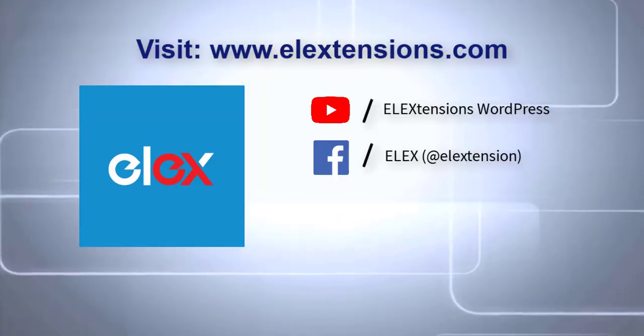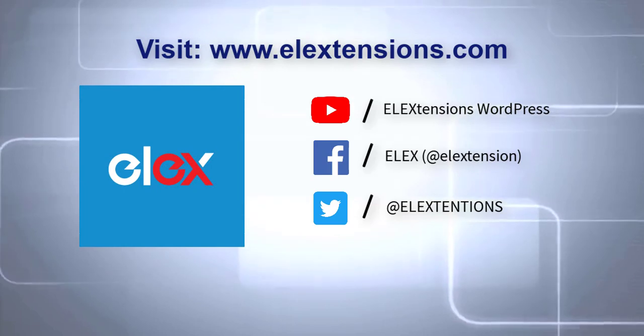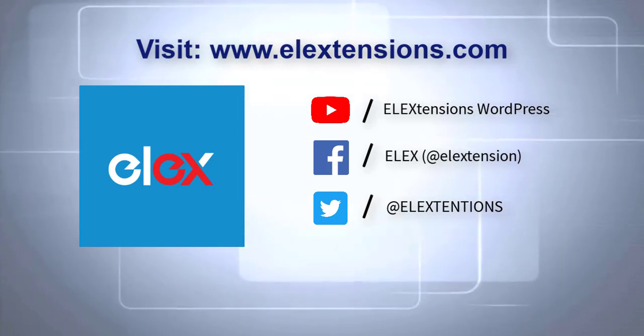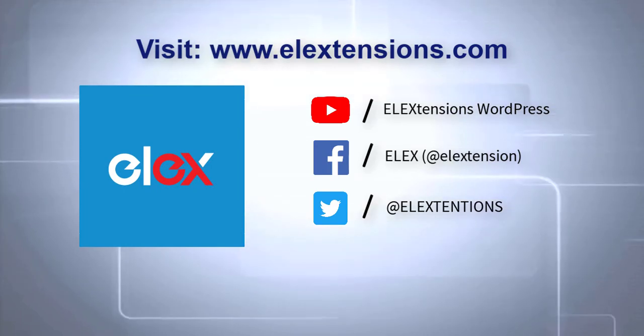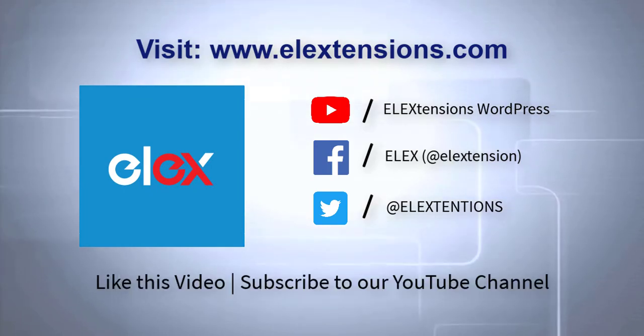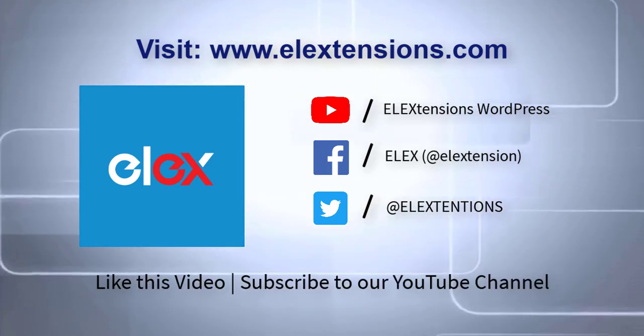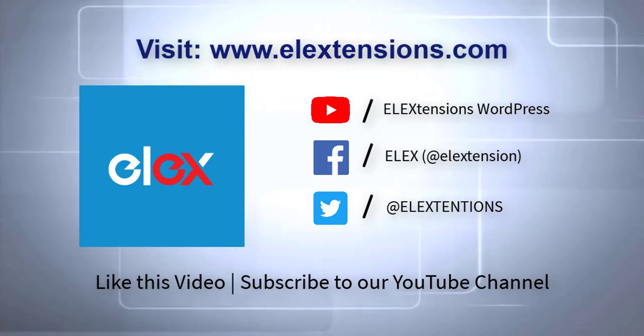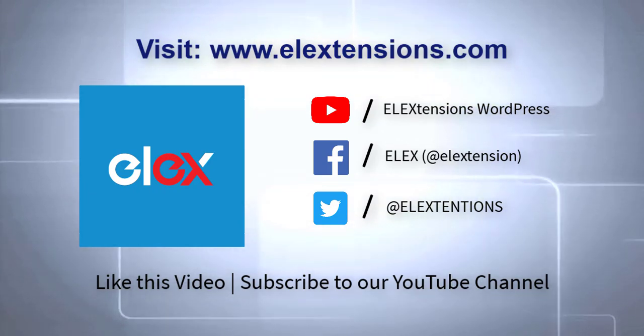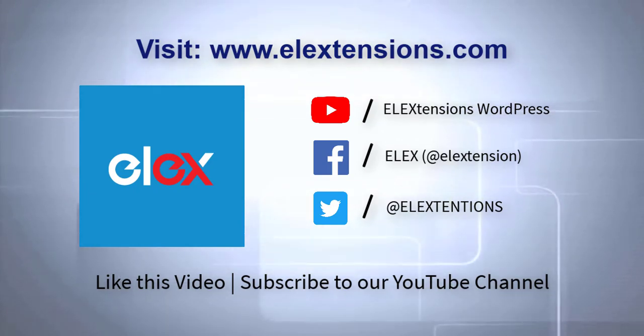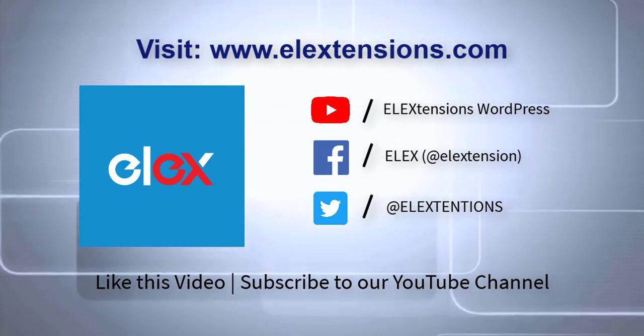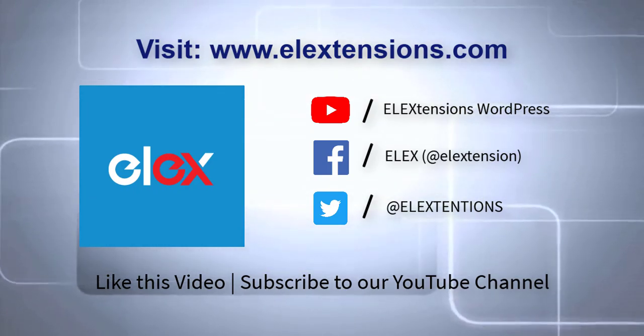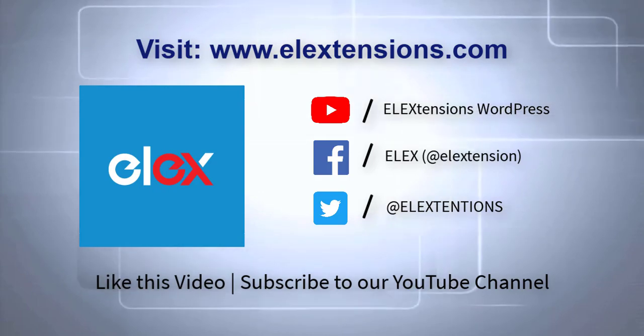For any further queries, contact us at our online support today. And don't forget to like this video and subscribe to our YouTube channel for more informative videos related to WordPress and WooCommerce plugins.